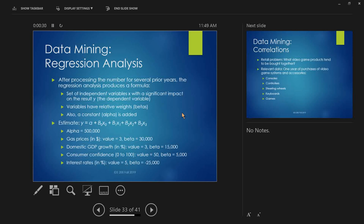And then, when we want to find out the prediction, we just plug in all those numbers. So, our model gives us the alpha, gives us all the betas. Because we have these values for whatever our predictive analytics says these states are going to be in the future, or maybe what they are right now. And we come up with an estimate of car sales. So, in this case, if our model gave us an alpha of 500,000, gas prices had a value of 3 and a beta of 30,000. That's 30,000 times 3 is 90,000. Domestic GDP, beta of 15,000 times 3, or 3 times, 15,000 times 3 is 45,000. Consumer confidence, 50 times 5,000. And interest rates, negative 25,000 times 5. So, we have 500 plus 90 plus 45, 635 plus 250, so 885 minus 125,000, 760,000. So, our estimate for the future, for Y, based on this data, would be 760,000.